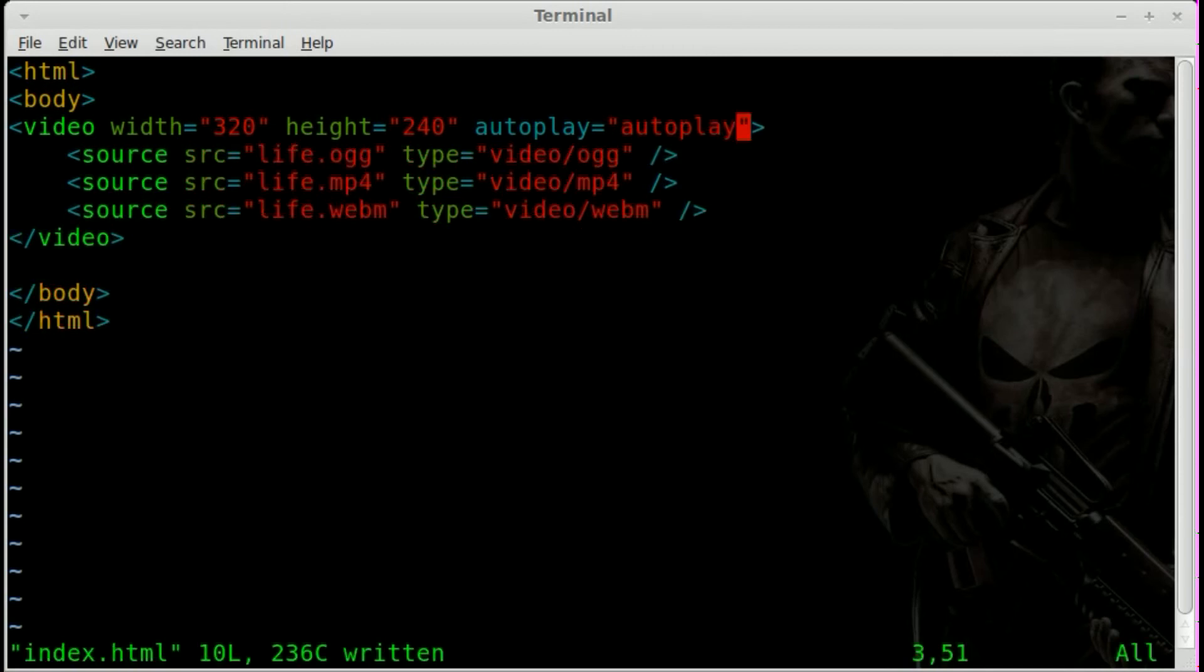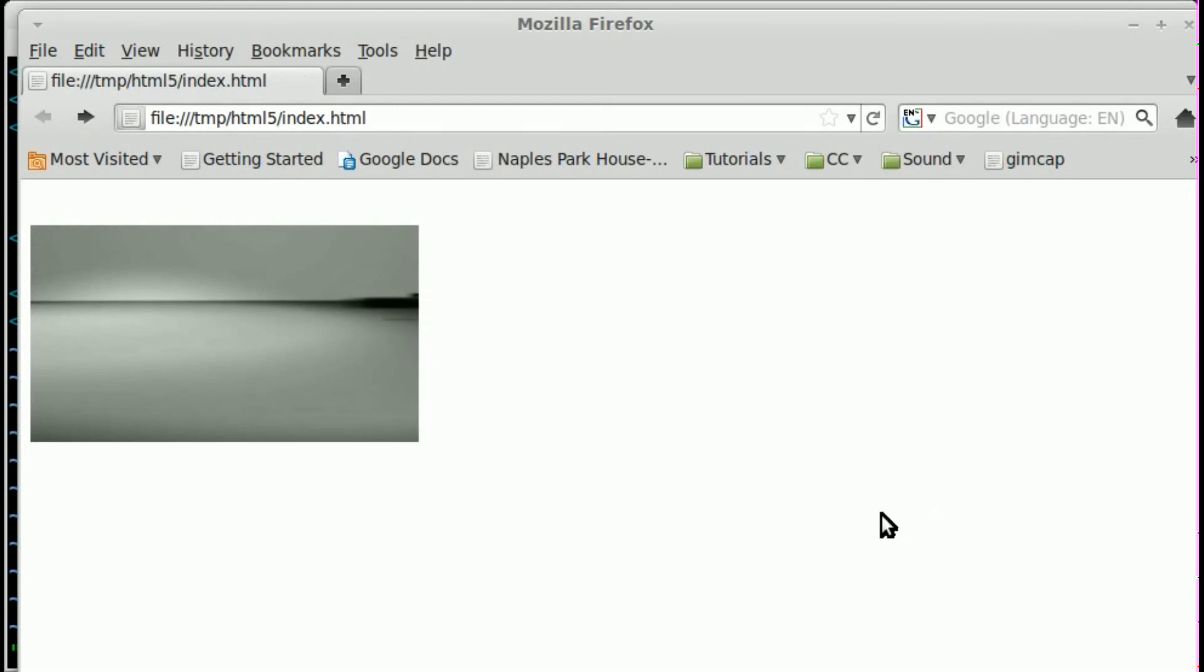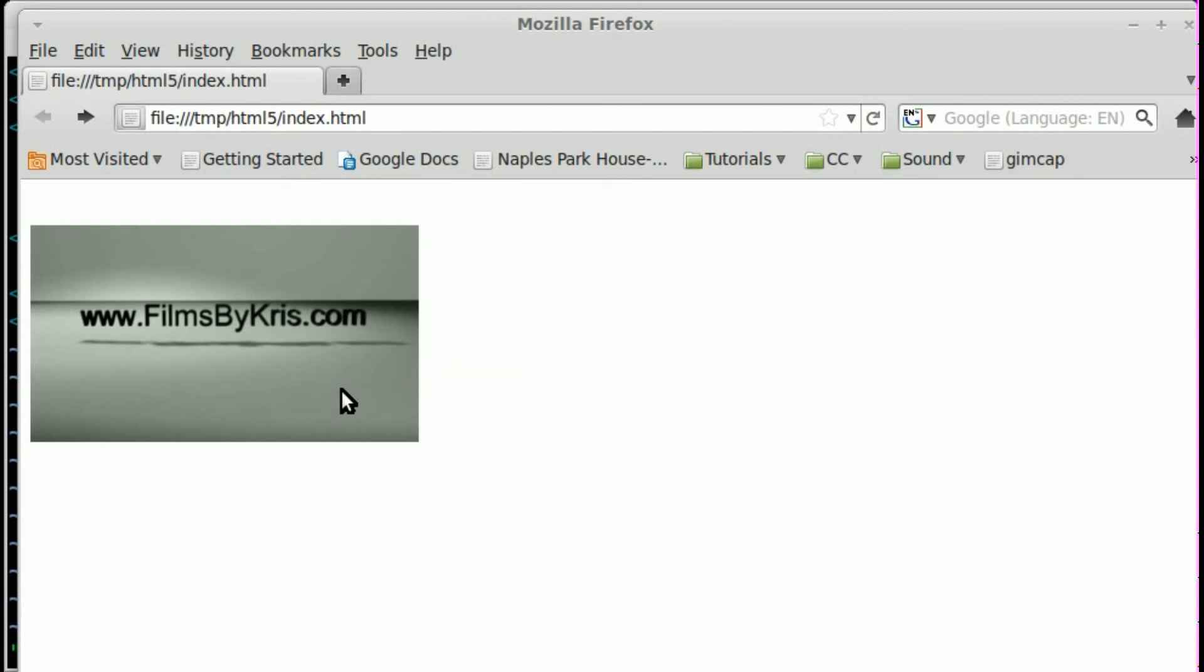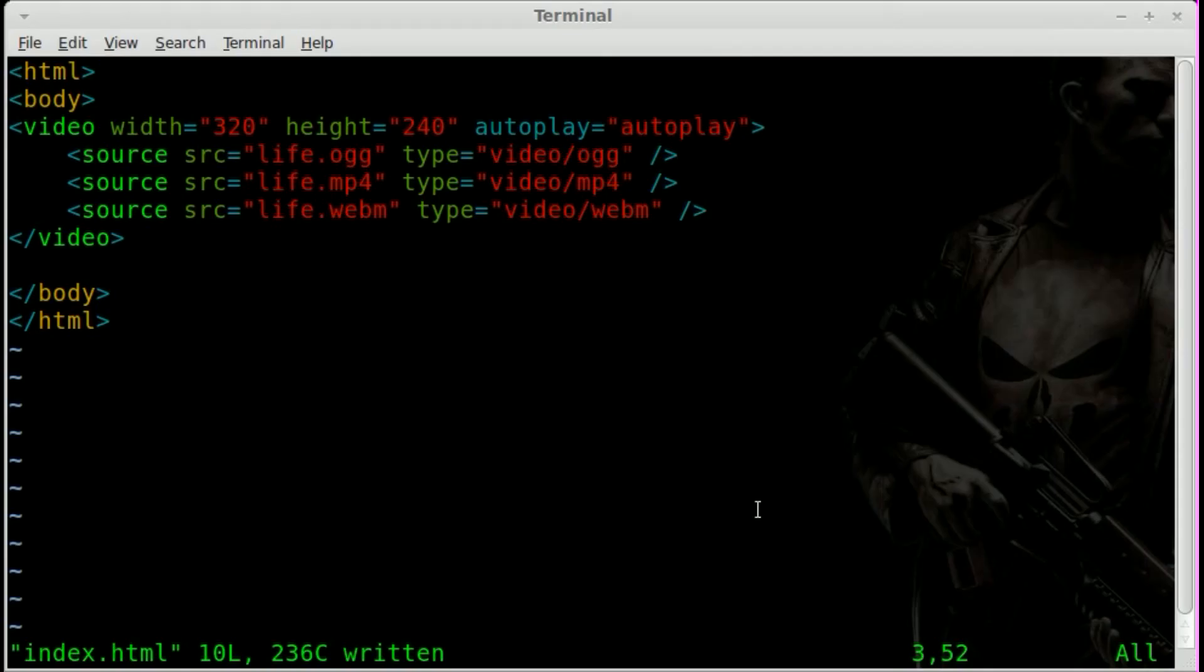Now, we don't have controls, but when we refresh the page, it automatically plays. It auto-plays. So if you want that, you can have that. So that's our first look at HTML5.